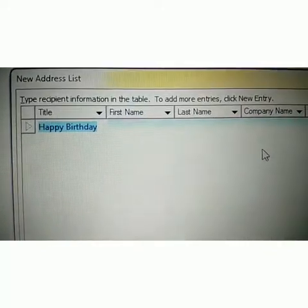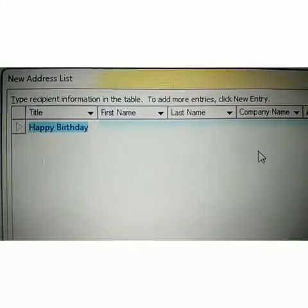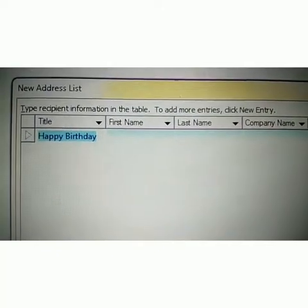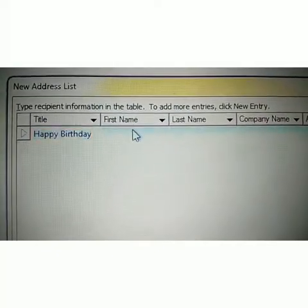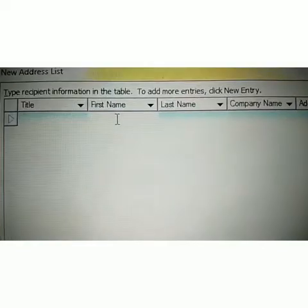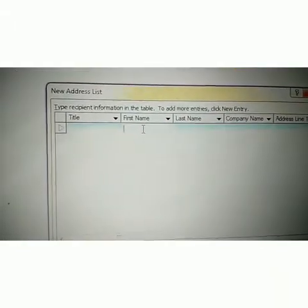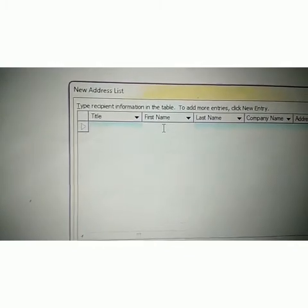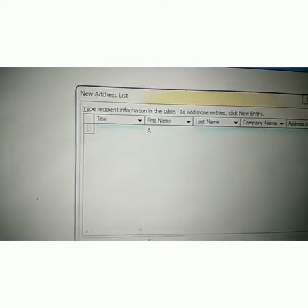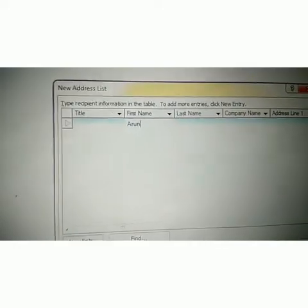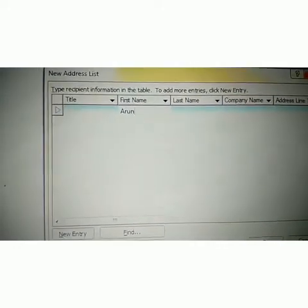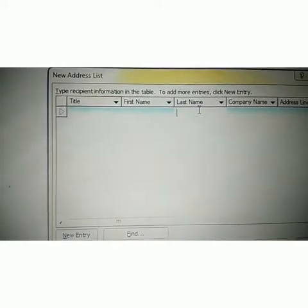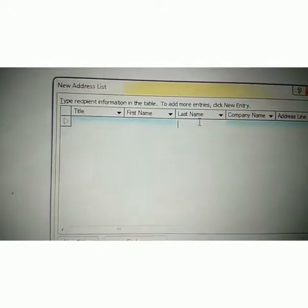Just see. Firstly, I mentioned in the title field: Happy Birthday. Then click First Name and enter the first name. I am writing the name Arun. Then we will go to the next part — Last Name. We can mention Kumar.